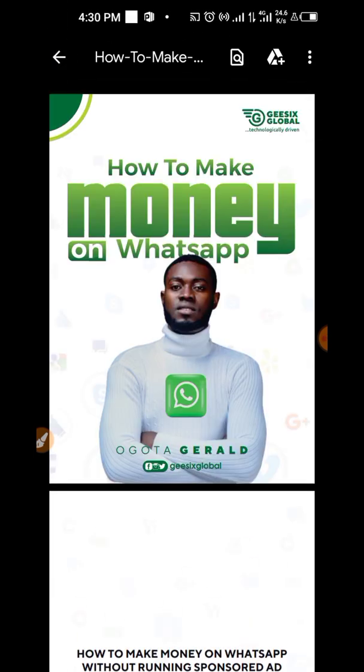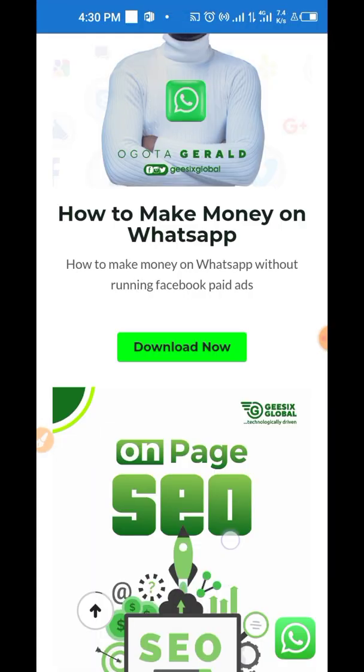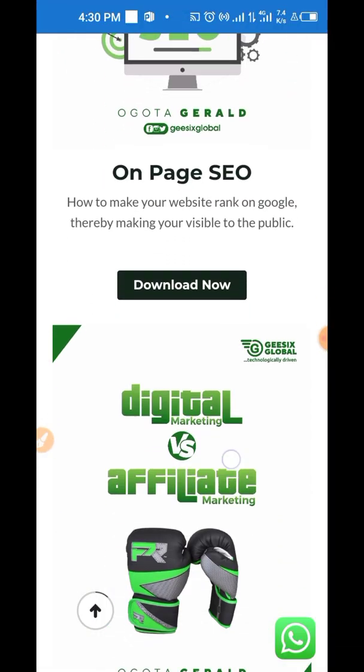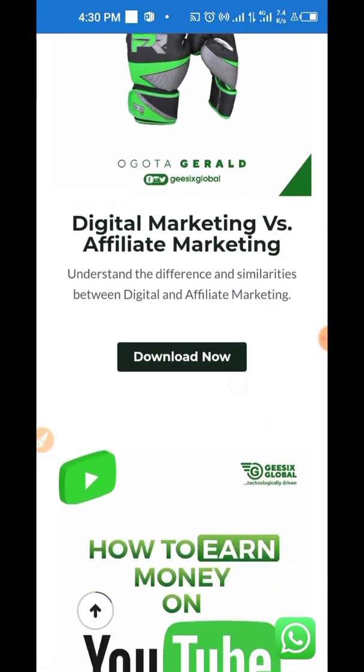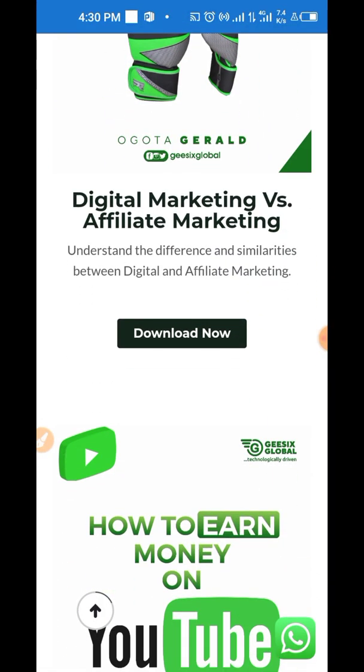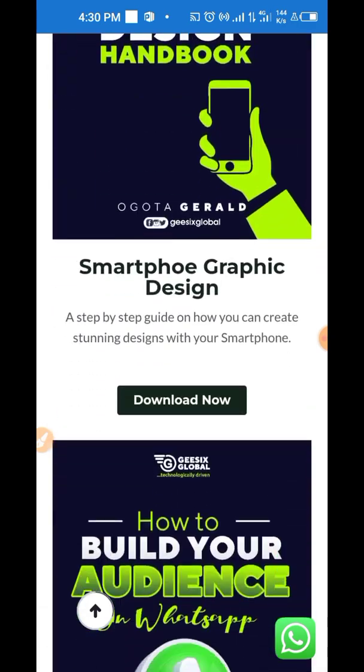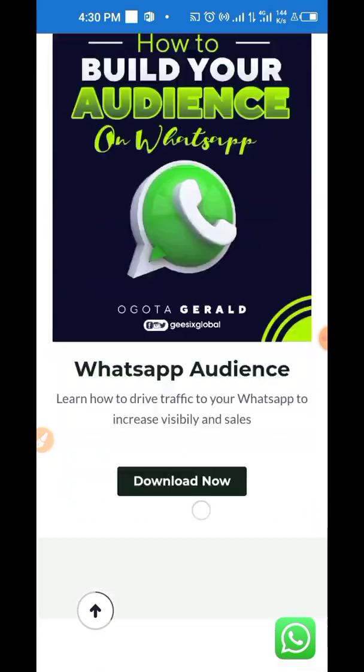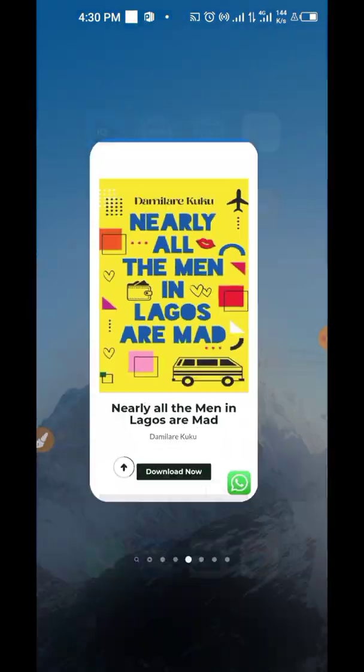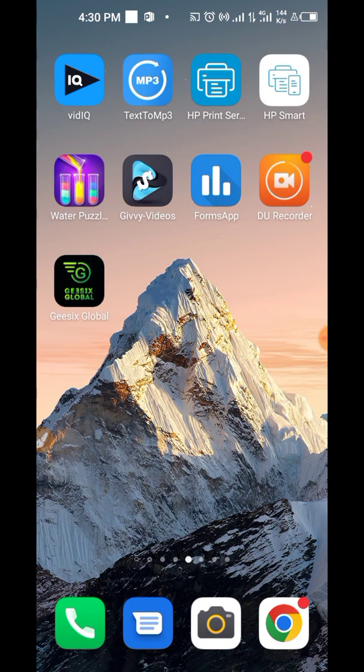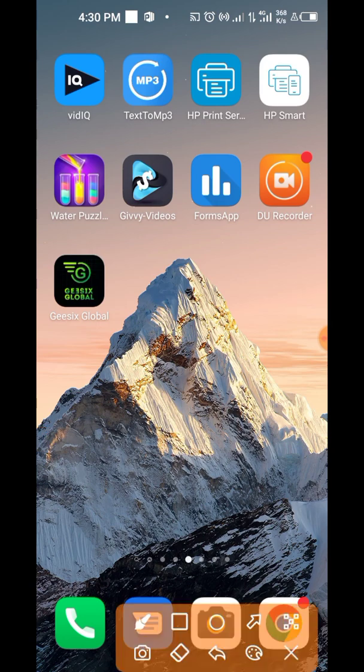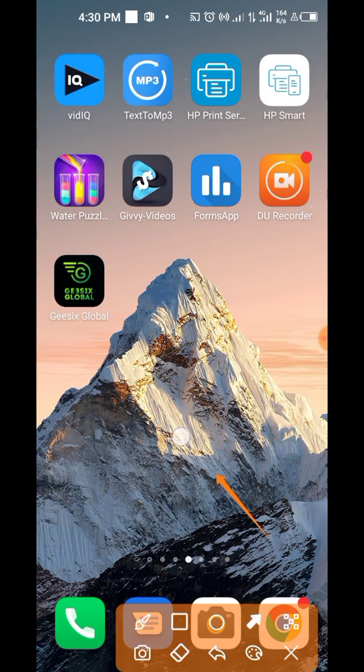So guys, if you got value from this, please hit the subscribe button and like this video, share this video, and make sure you comment on it so that this video will get to all other persons out there who are struggling to create their mobile app from their phone. So I'll see you in my next video.